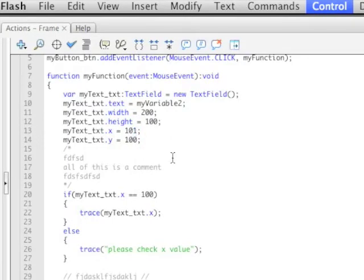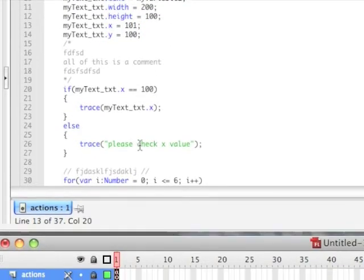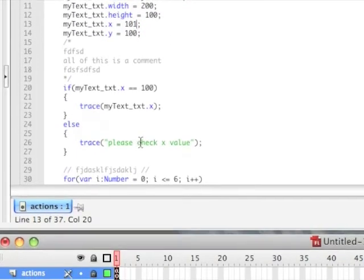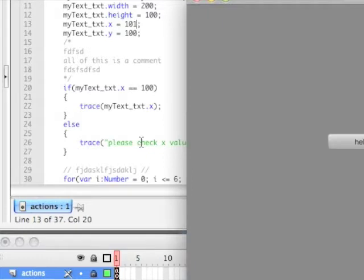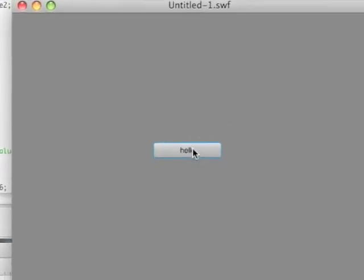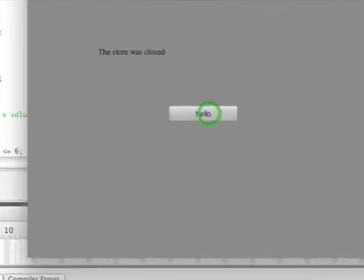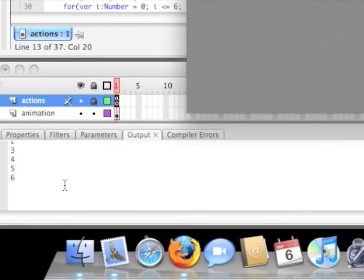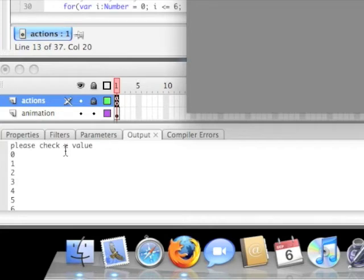Now what will happen is it'll say 'please check the x value.' Go ahead and test it, click hello, and 'please check the x value' — boom.